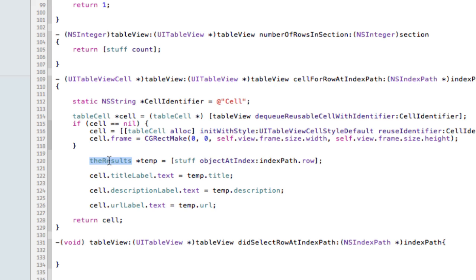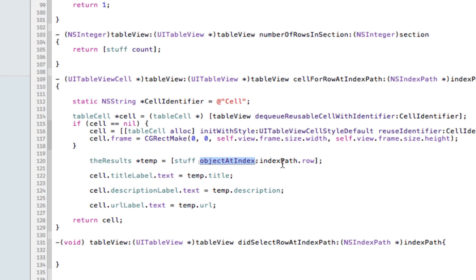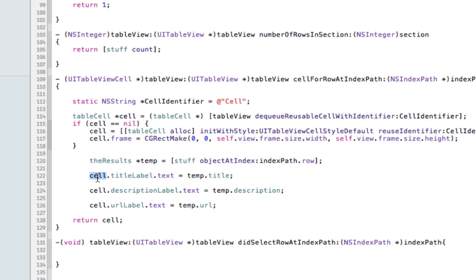Now we instantiated our data model because don't forget we're putting our results into the data model then taking them out to put into the cell results. So we're instantiating that and it's going to be equal to stuff, the array stuff which has been populated with all our results of the index path. So this is now curating our information on the screen. Our table cell title label is going to be equal to temp model title and same for description and same for the URL label.